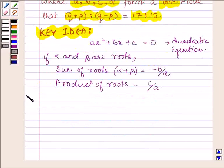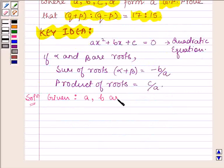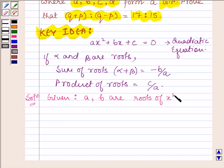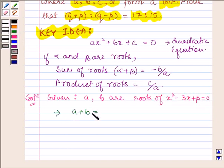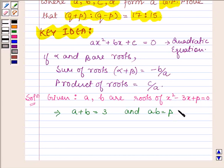Let us now begin with the solution. We are given that A and B are roots of x² - 3x + p = 0. So by our key idea, this implies that A + B = 3 and A × B = p. Let this be equation number 1.